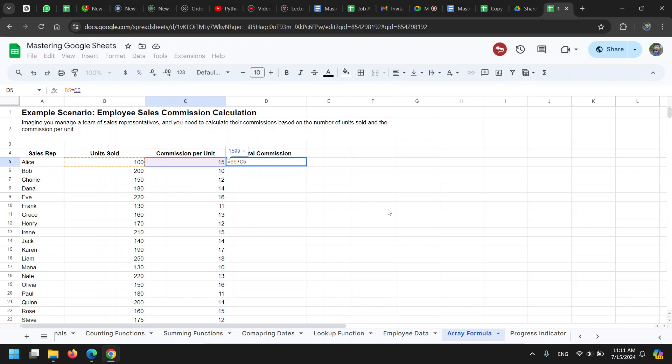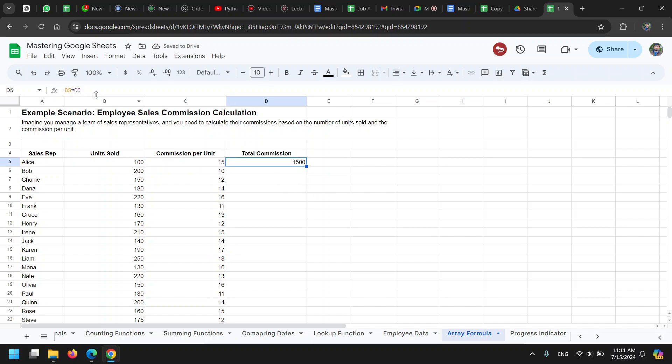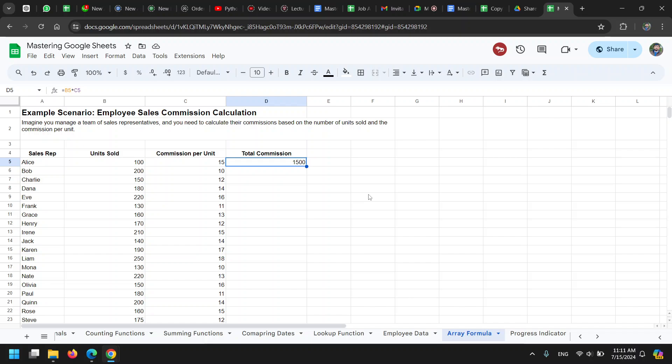We can simply multiply the two values. When we multiply these two values, the resulting value is one value—a single value. That single cell has the single value in it, no problem. But array formulas return multiple values, and those multiple values are placed in multiple cells.